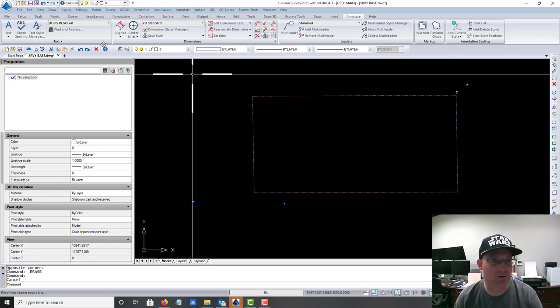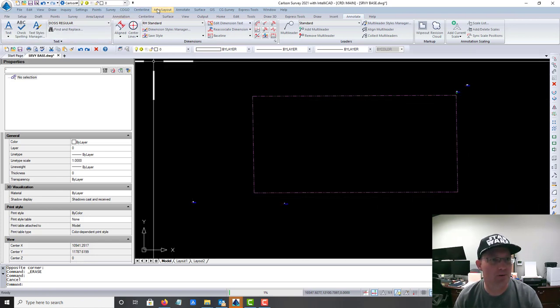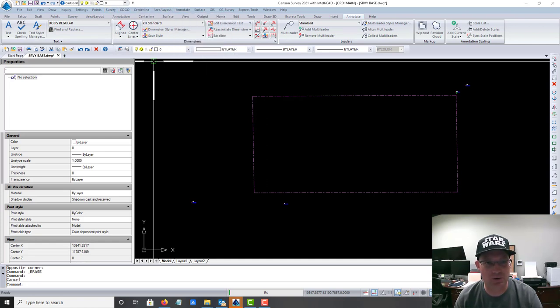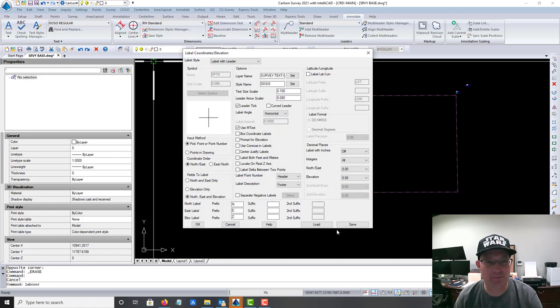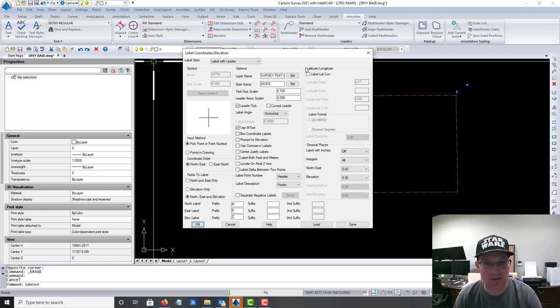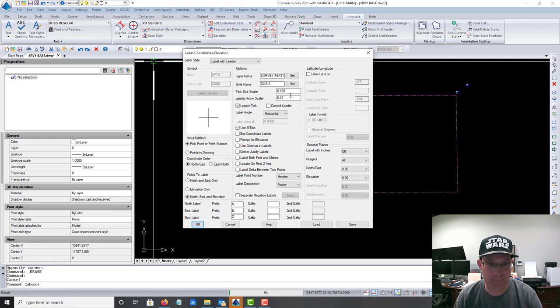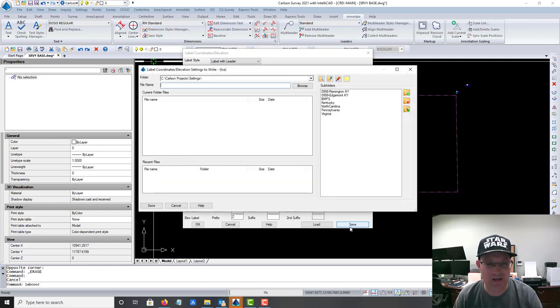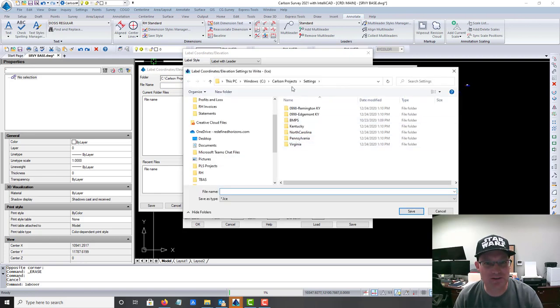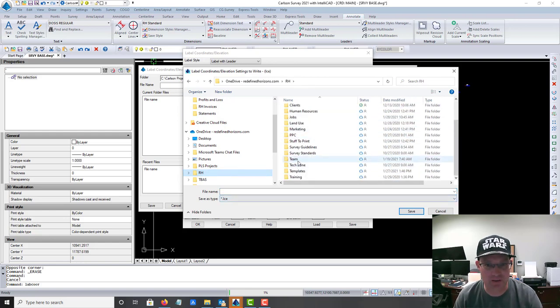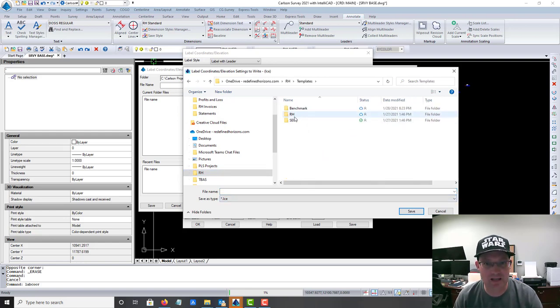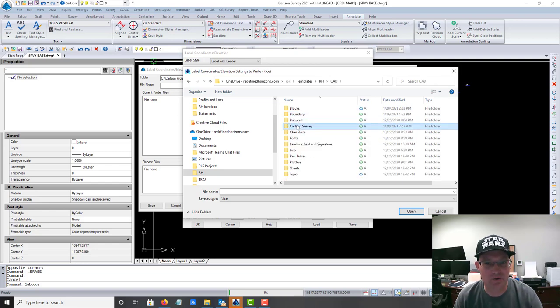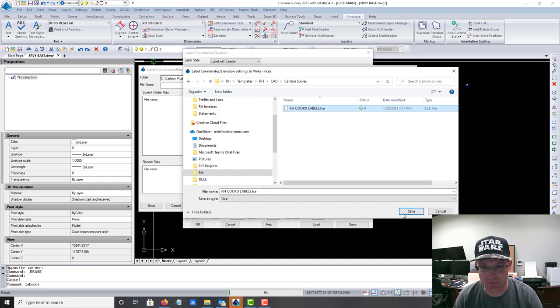The first thing we want to do is label each property corner of the boundary with the coordinate. We're going to use this tool under Annotate, Label Coordinate Elevation. You can see I've set my layer name for the labels, the text style, my prefixes, and I want to add a space after these. I've set my text type and arrowhead size. I want Northing, Easting, Elevation in that order. You can load and save these settings. I'm going to save these because I made a couple quick changes. I keep these in Templates RH CAD Carlson, and it's this RH Coordinate Labels text file.